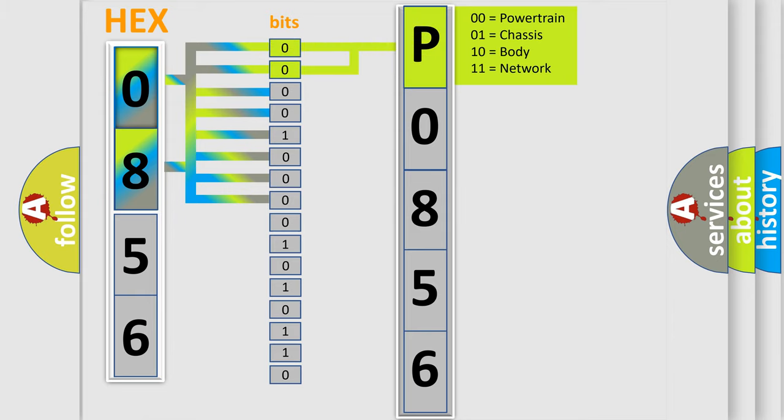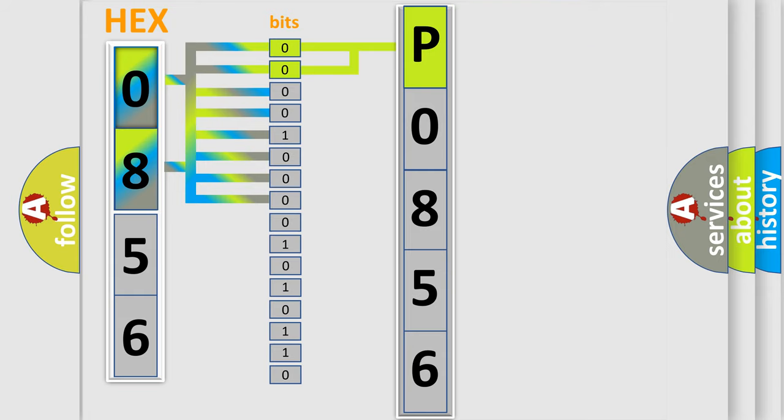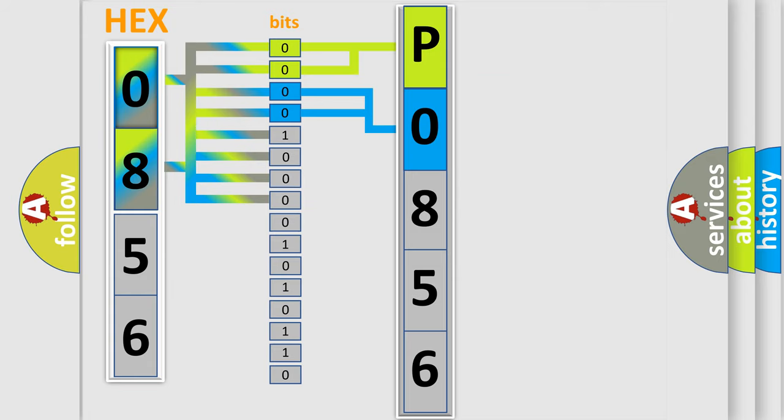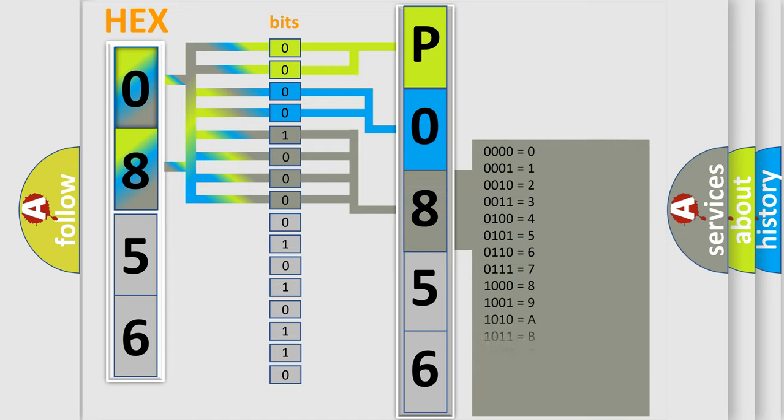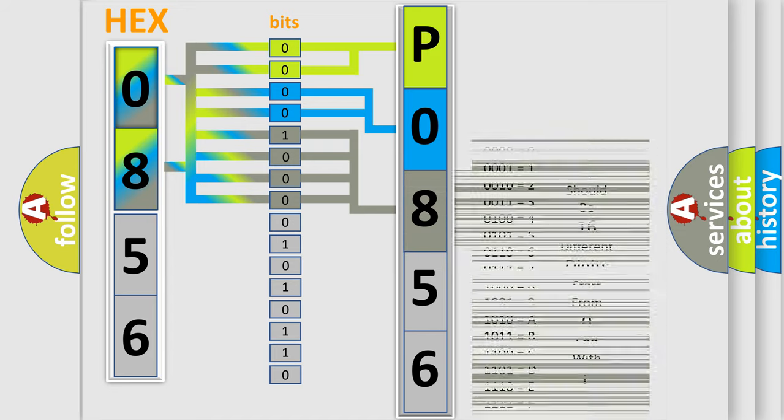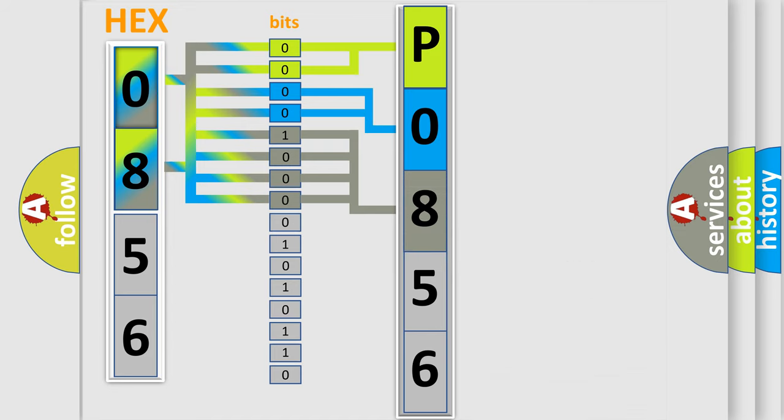By combining the first two bits, the basic character of the error code is expressed. The next two bits determine the second character. The last bit styles of the first byte define the third character of the code. The second byte is composed of a combination of eight bits.